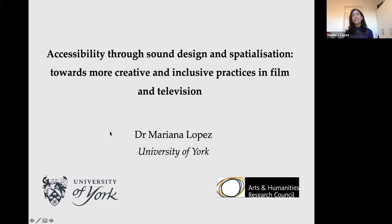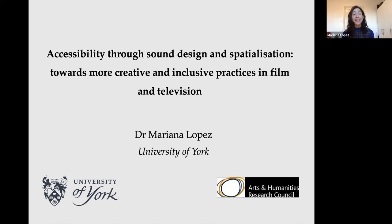Thank you so much for having me today. I'm delighted to be here in this virtual format. Thank you to the organizers and to everyone listening in. I will be talking about accessibility and creativity through sound design in film and television for visually impaired audiences.